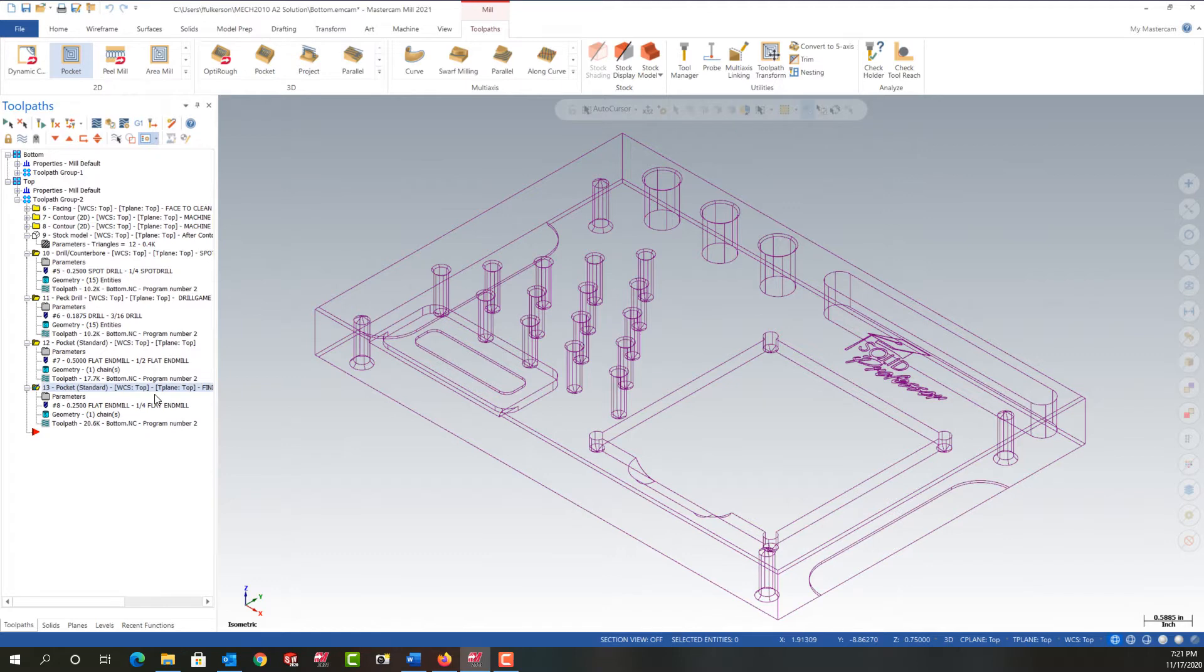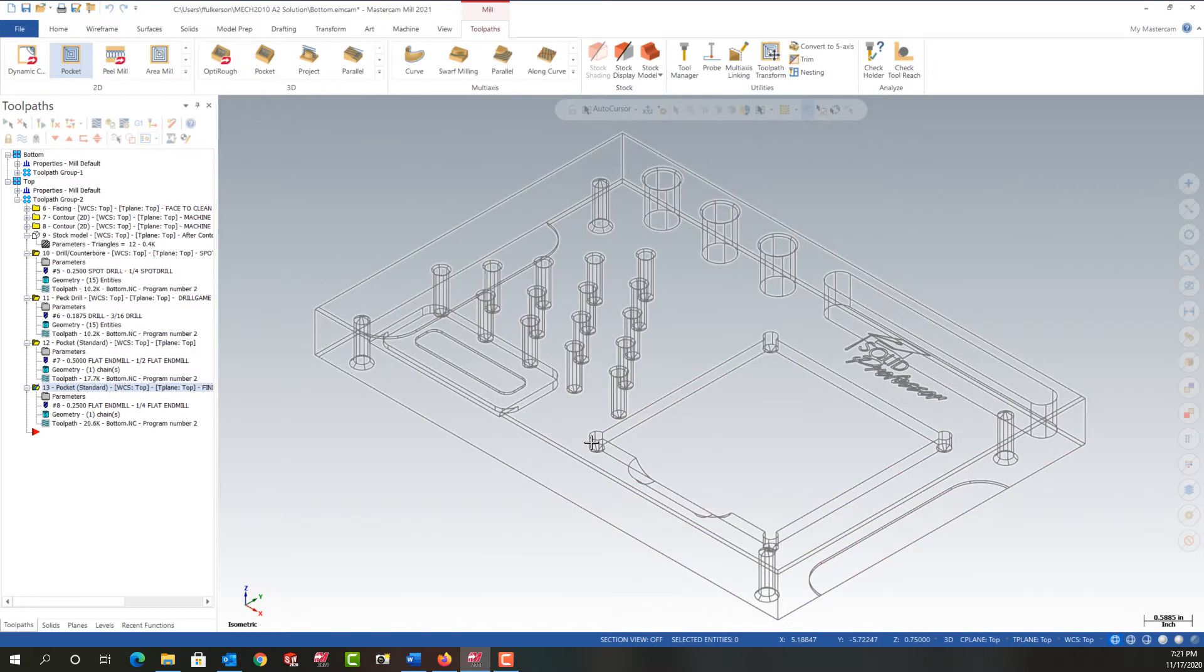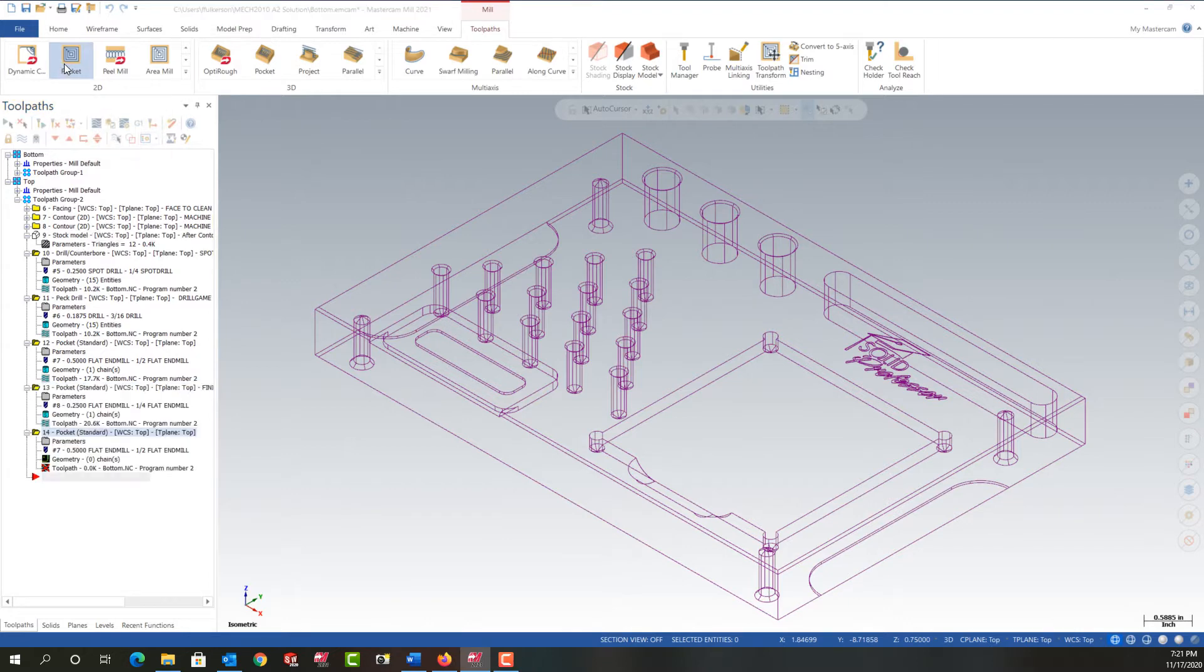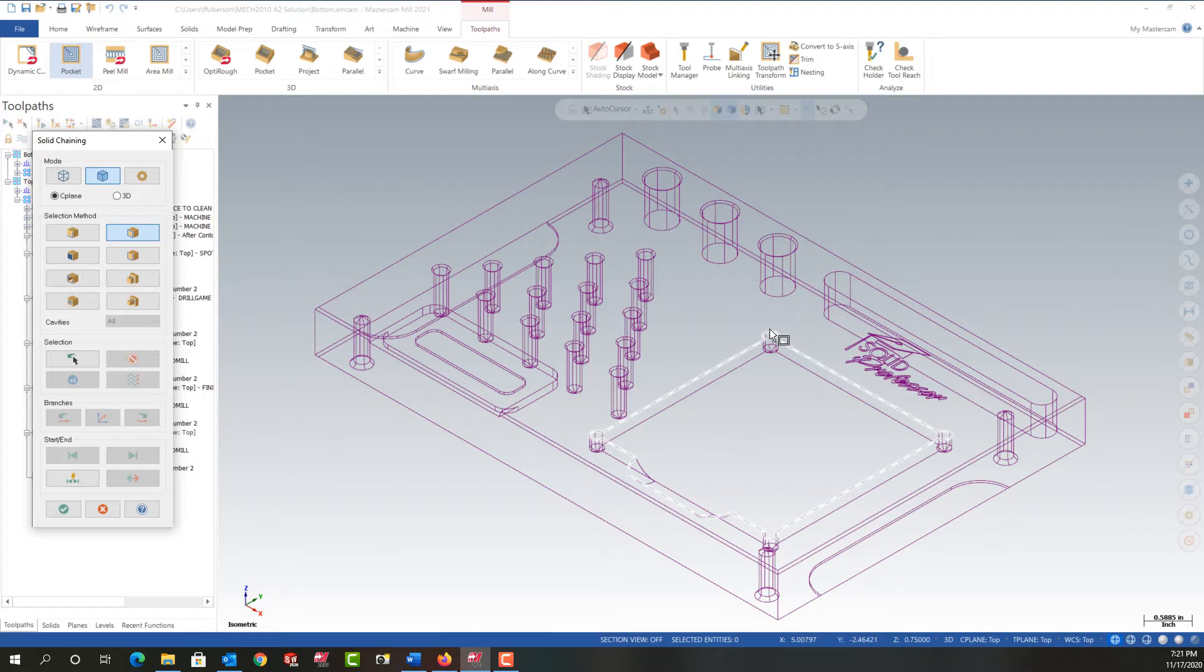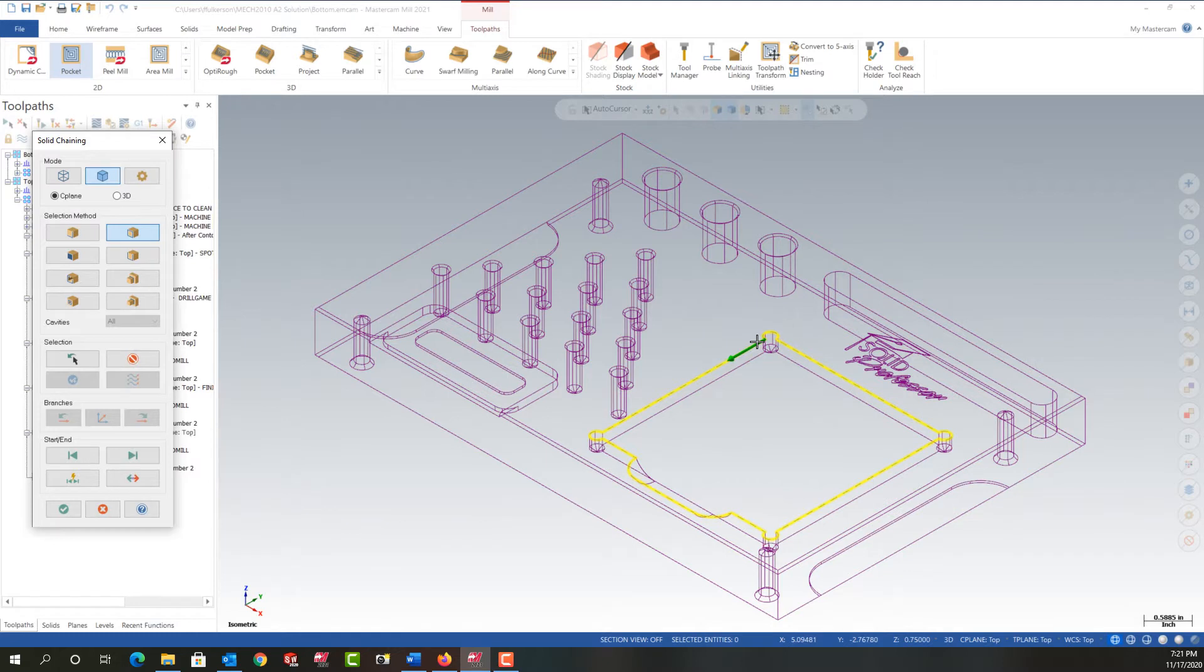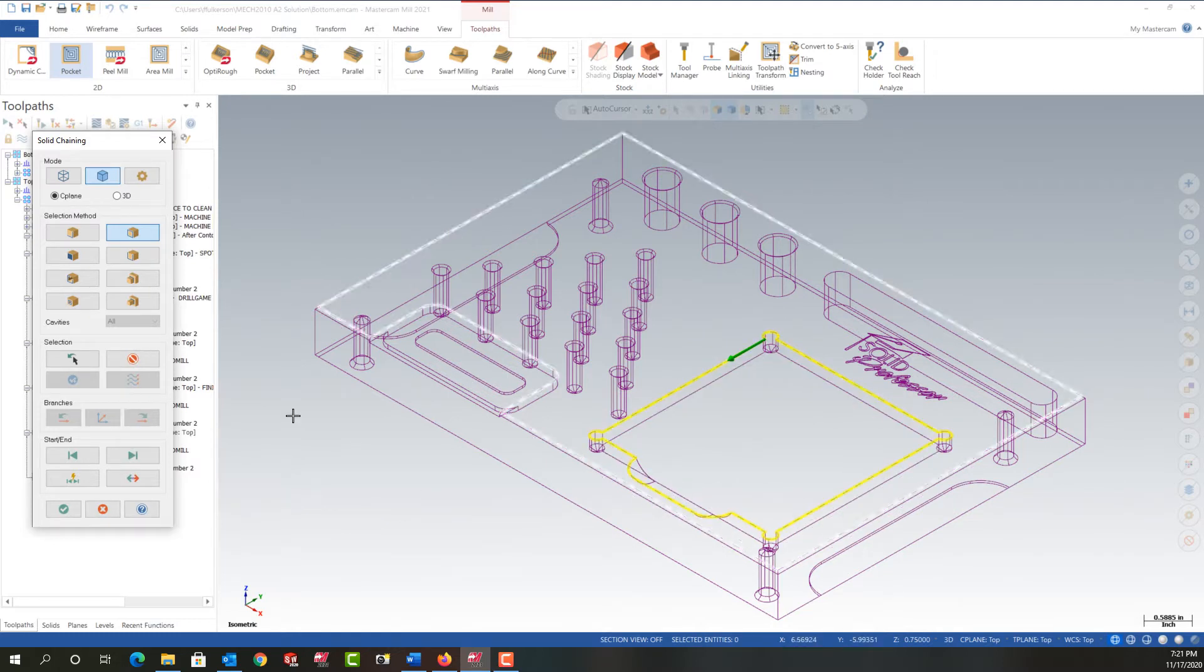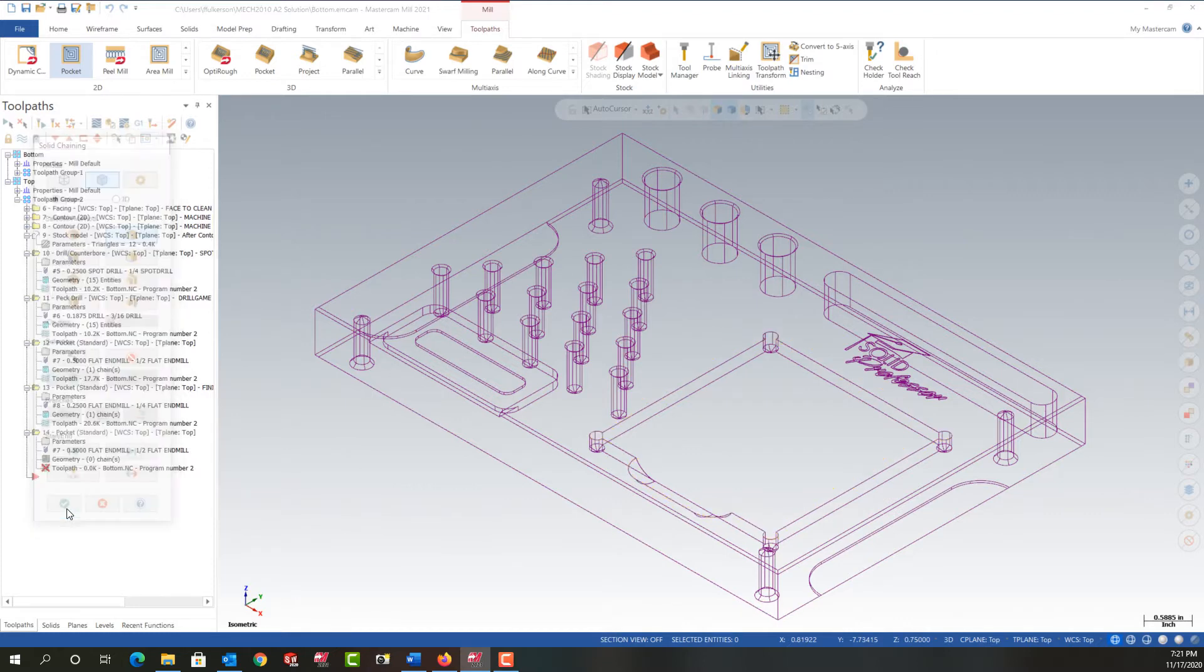I want to create one more toolpath to clean up in the corners where this toolpath didn't clean up. So I can copy these or I can go back to pocket and start a new pocket. So I'm going to come back to pocket and I'm going to select some new geometry this time. I want to make sure I get these round holes. So I'm going to select this geometry here. But then the problem is I don't want it to get into here. But let's see how it works. I'm going to say okay.